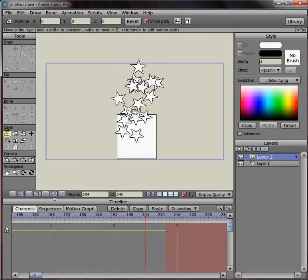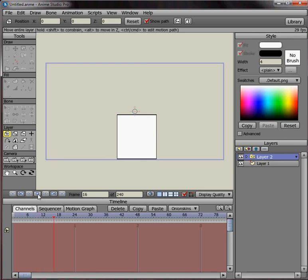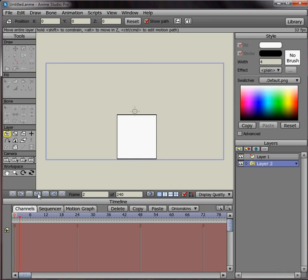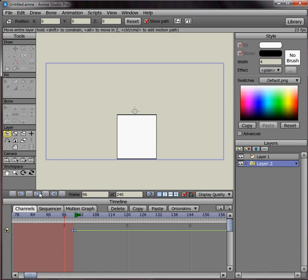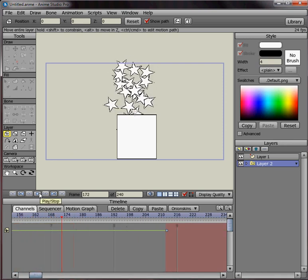And also you can adjust the stacking order if you want the box in front and the particles in the back. Just drag it down. You can move it around like that. And it works out the same any way that you want it to go.